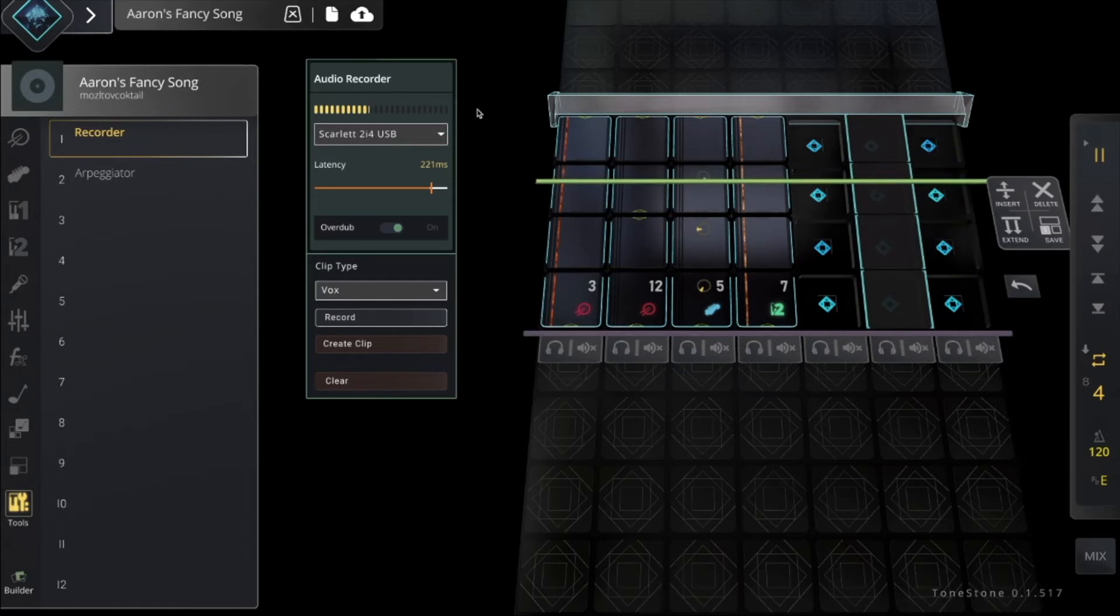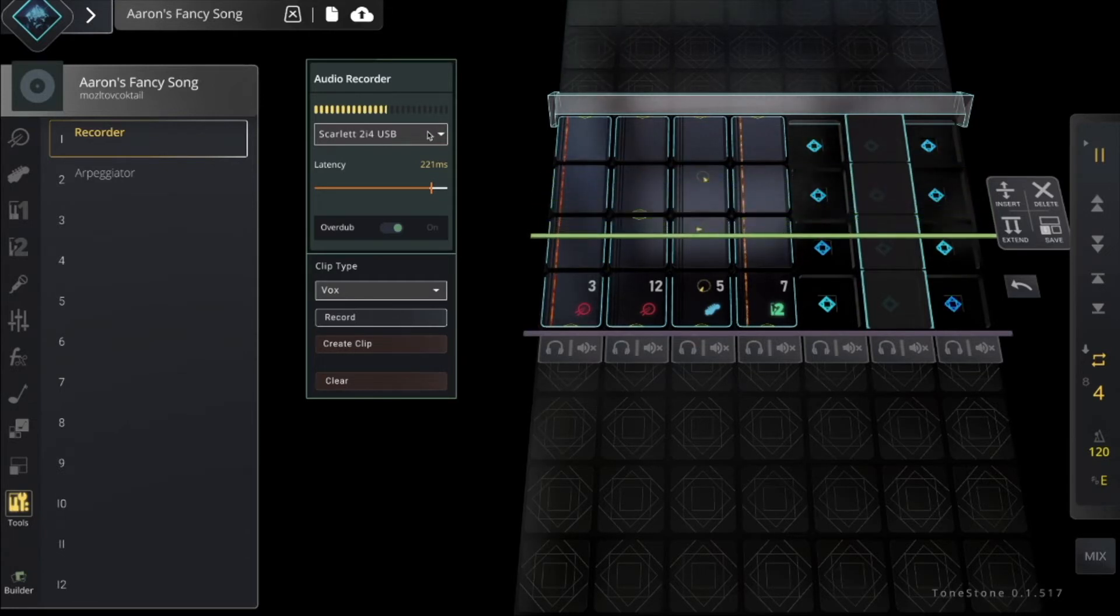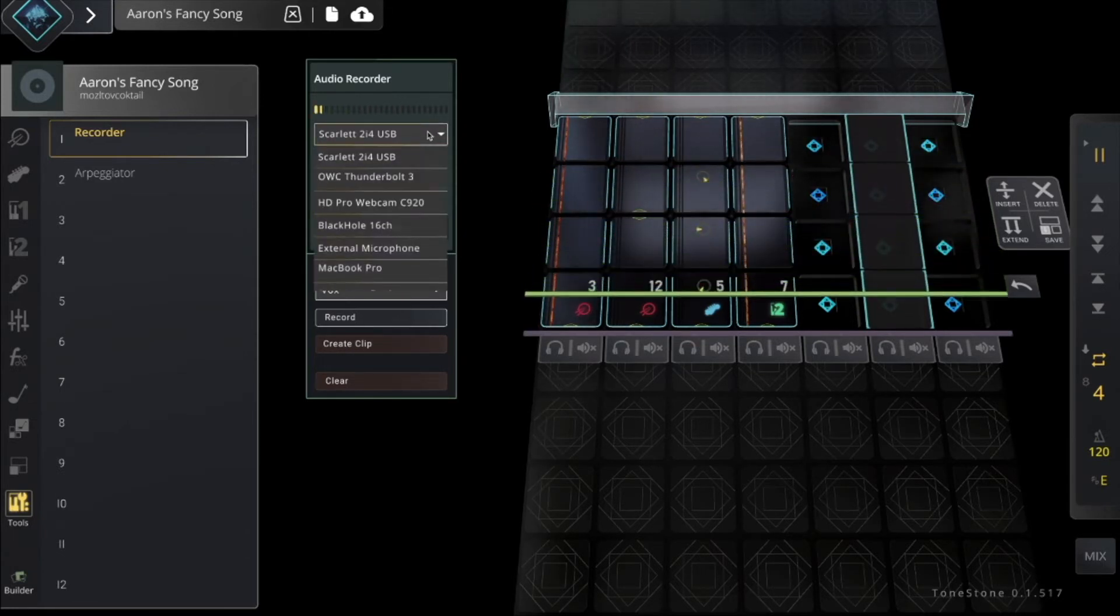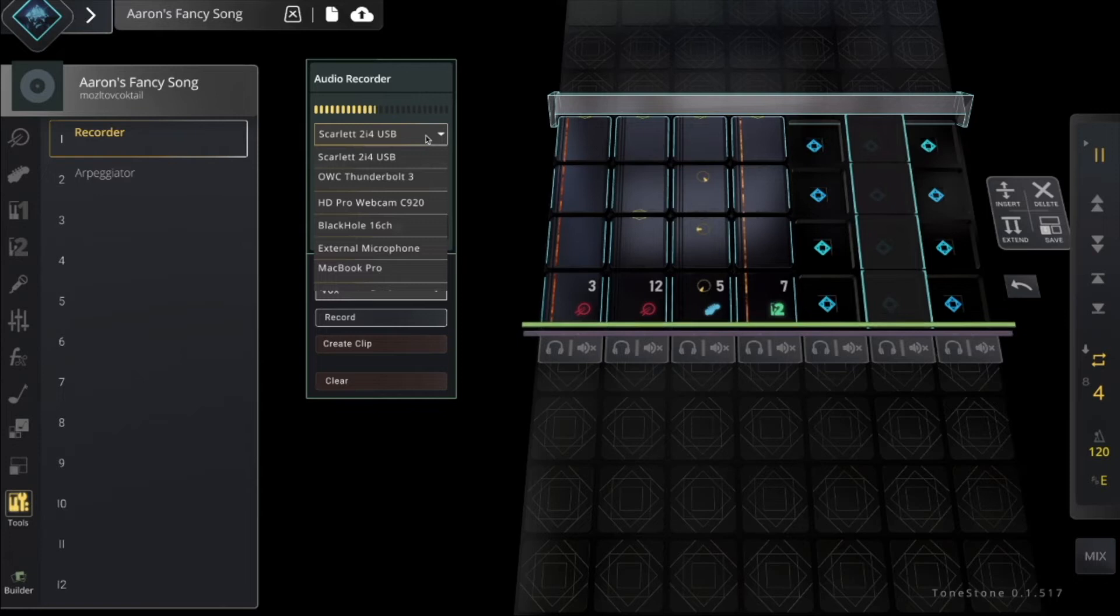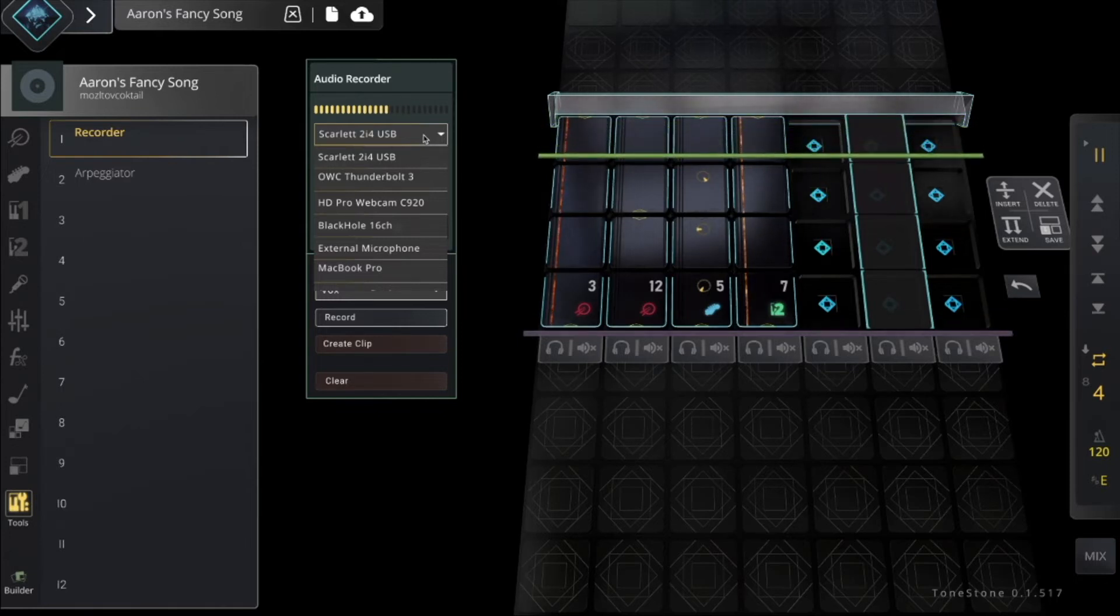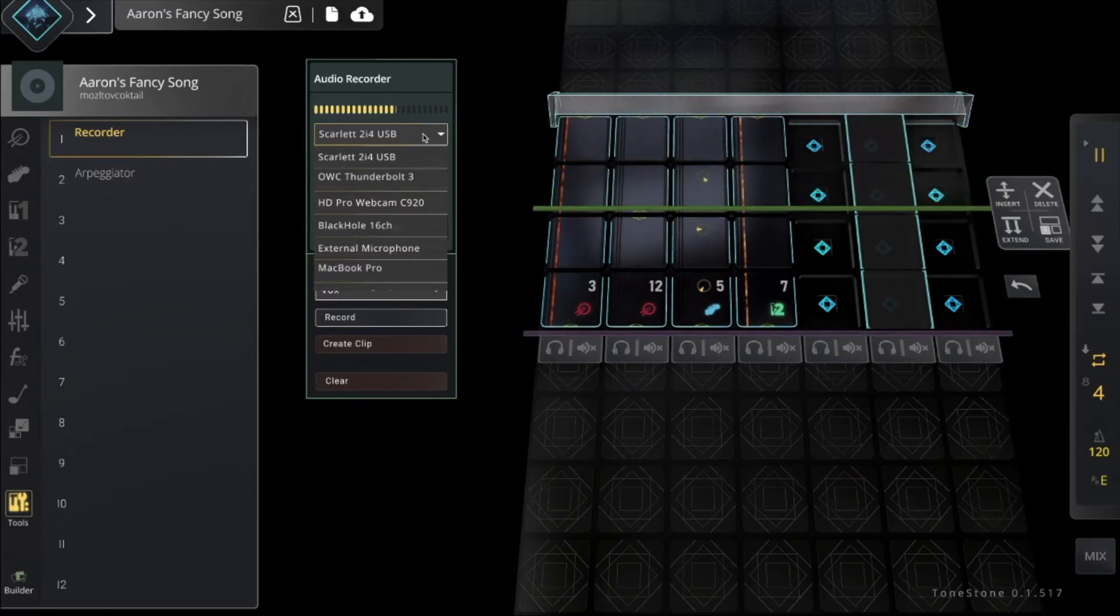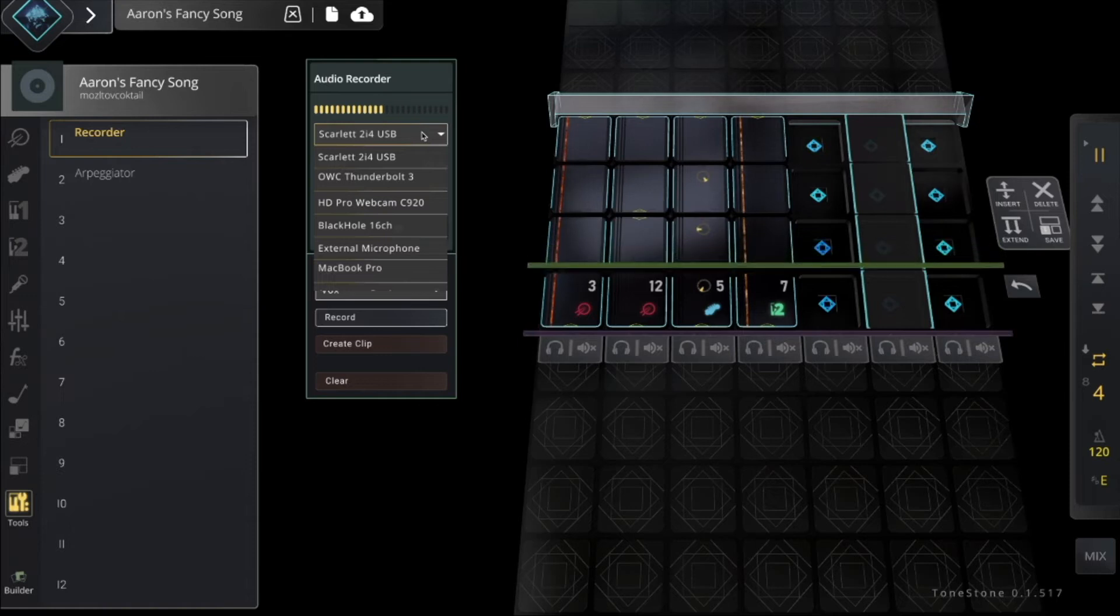Next, I'm going to make sure my audio input device is selected, which it is. I use an external audio interface, but you can use the mic connected to your computer, or the inline mic on your headphones, or whatever you want to use.